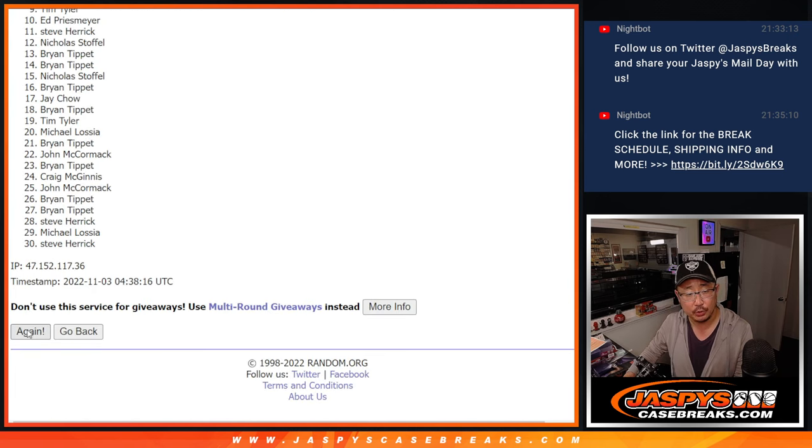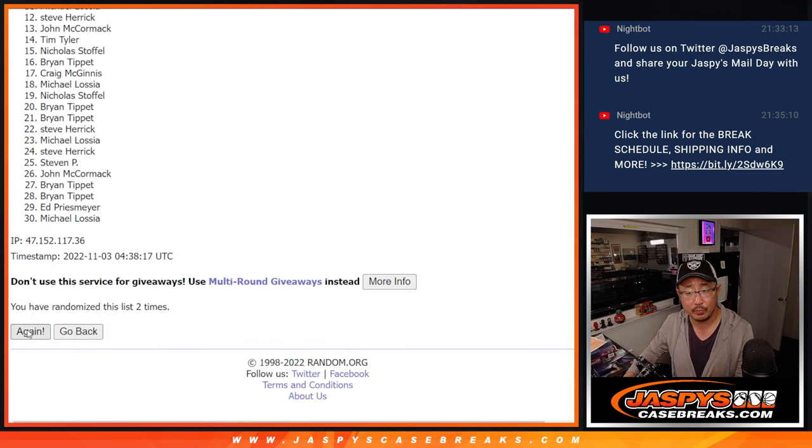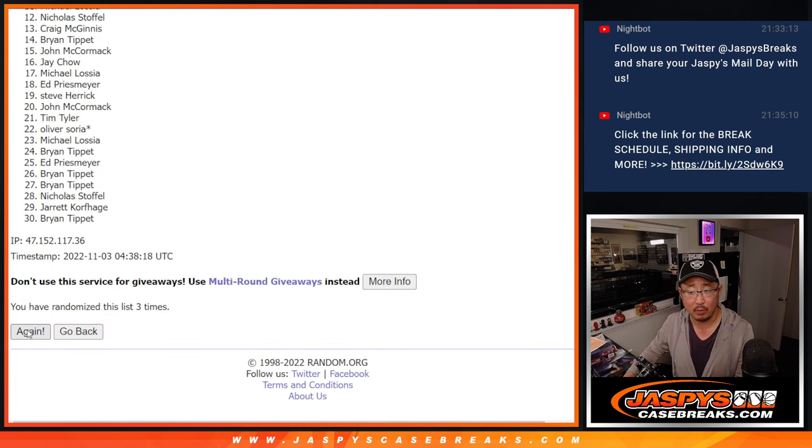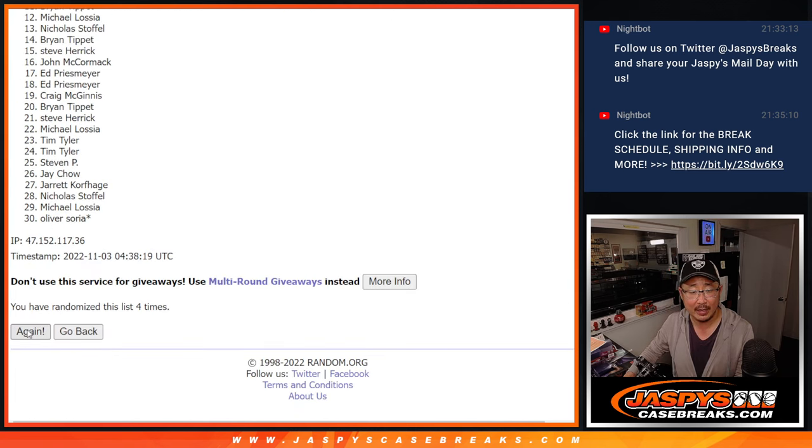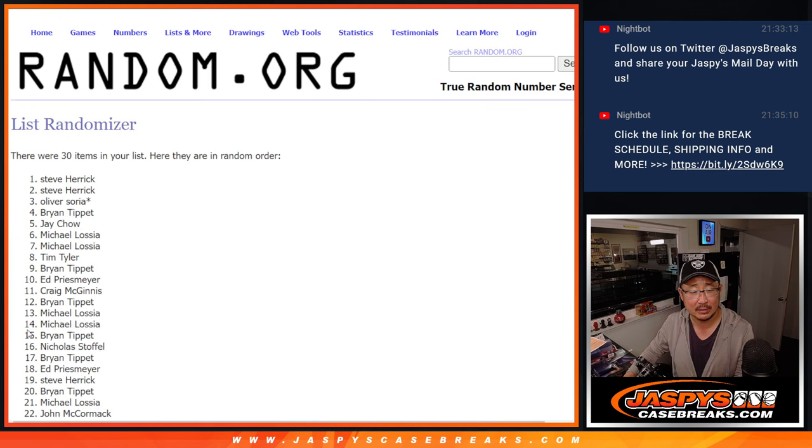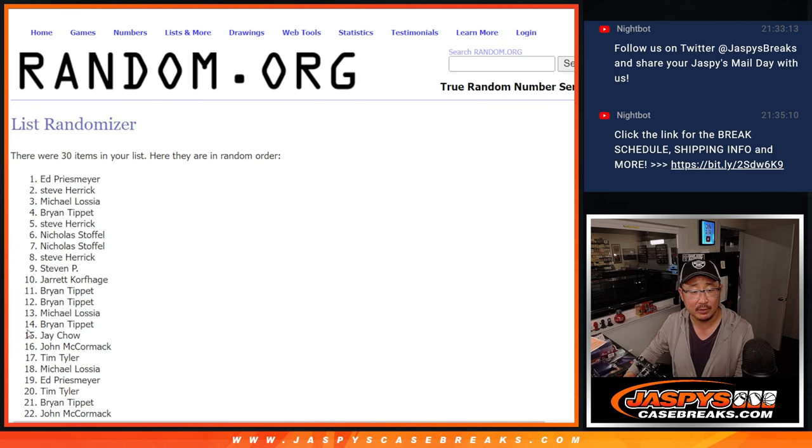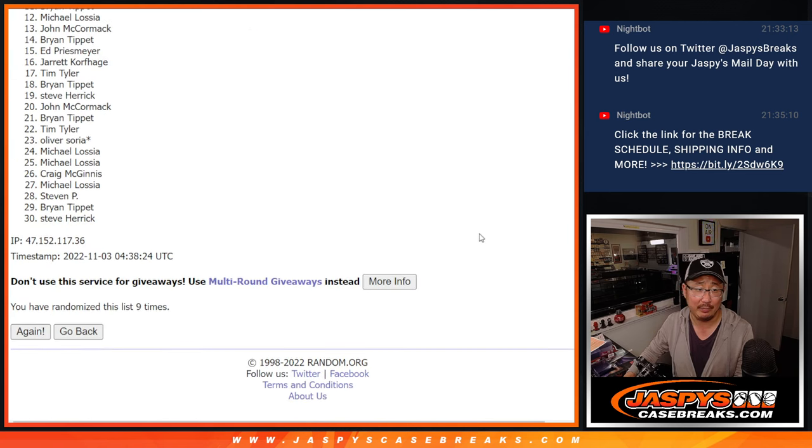One, two, three, four, five, six, seven, eight, and ninth and final time.